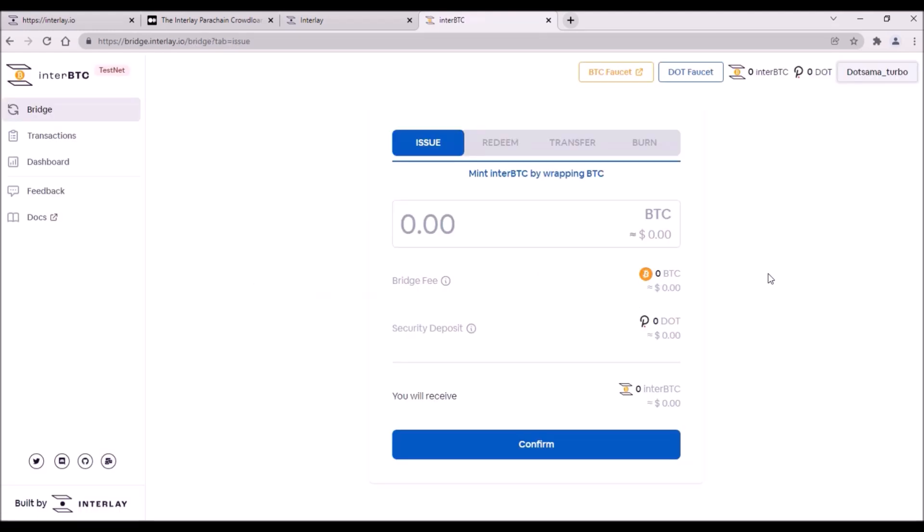The other challenge is for minting InterBTC tokens here on Interlay testnet. Again, make sure to use Polkadot address which you plan to use for your contribution.